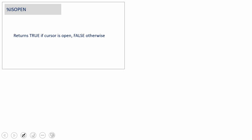IS OPEN can be used anywhere within the PL/SQL code. It simply returns true or false and will not throw any exception at all — if the cursor is open it returns true, otherwise it returns false.